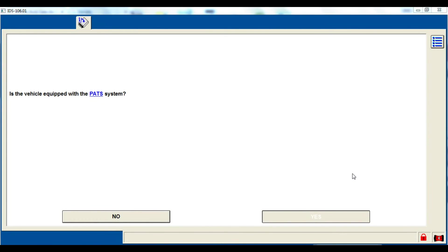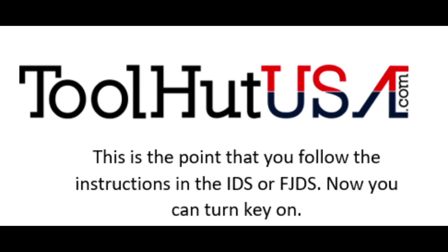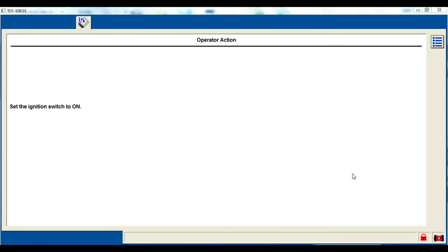At this point you can follow the directions as stated. Sometimes it's going to ask you if it's got a PAT system or not. This particular vehicle does.